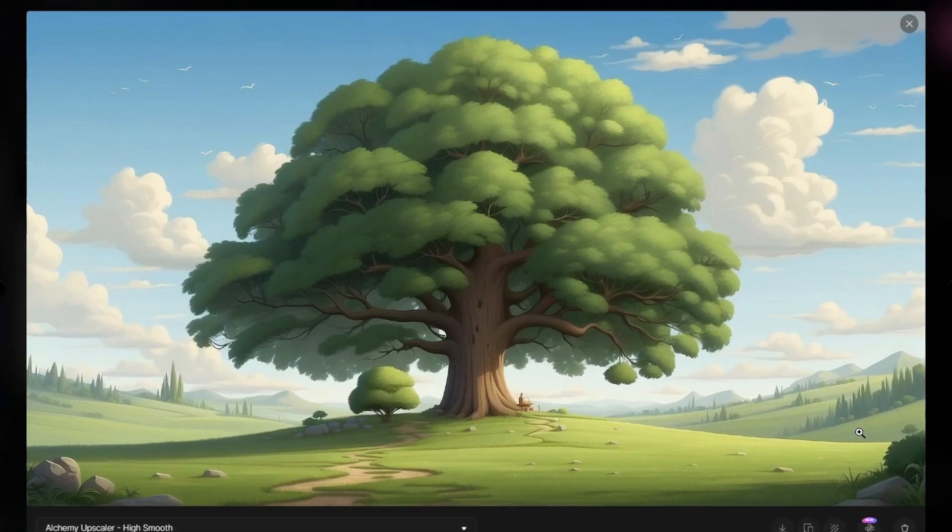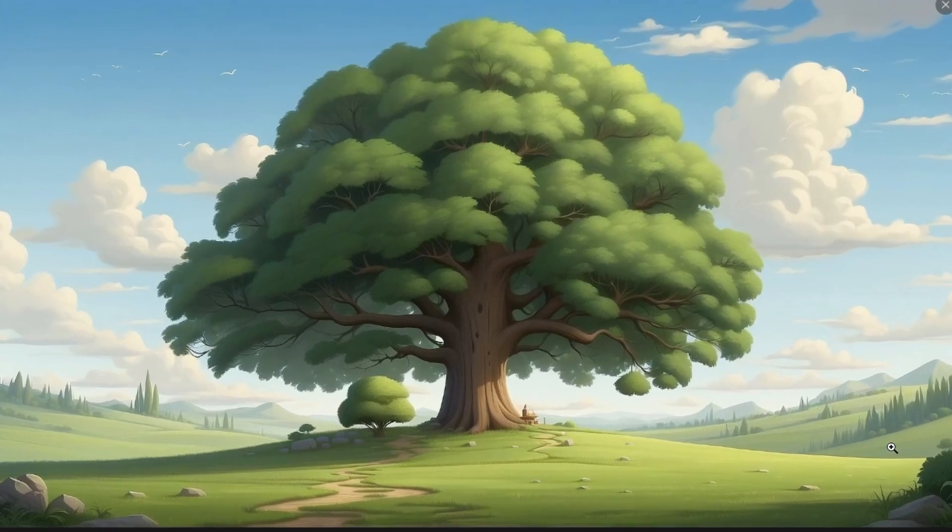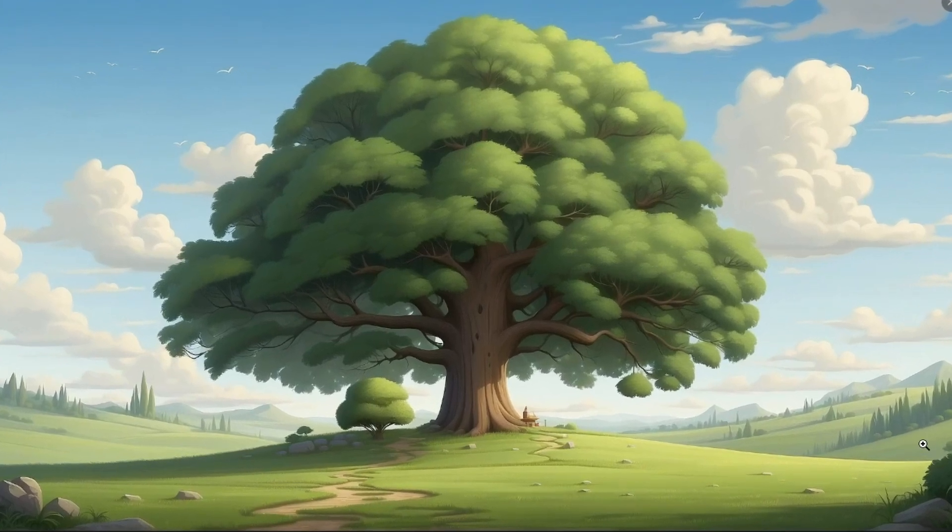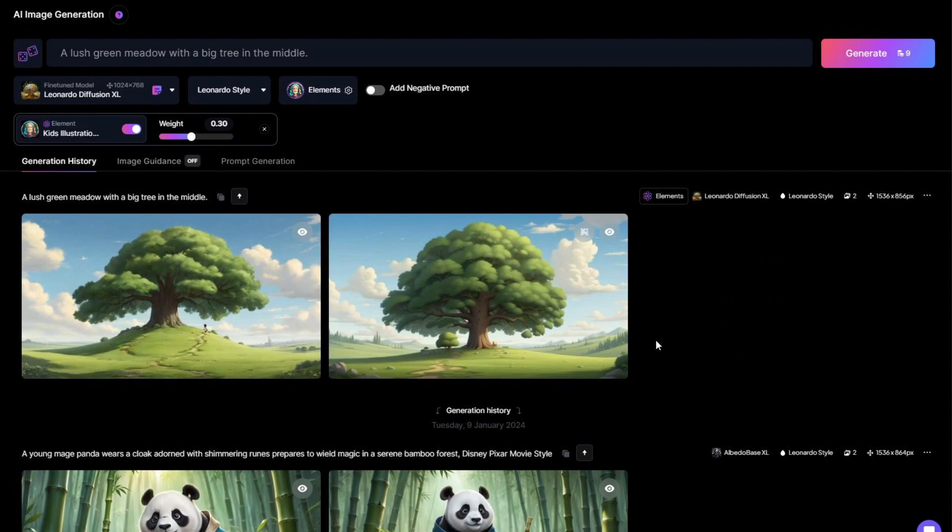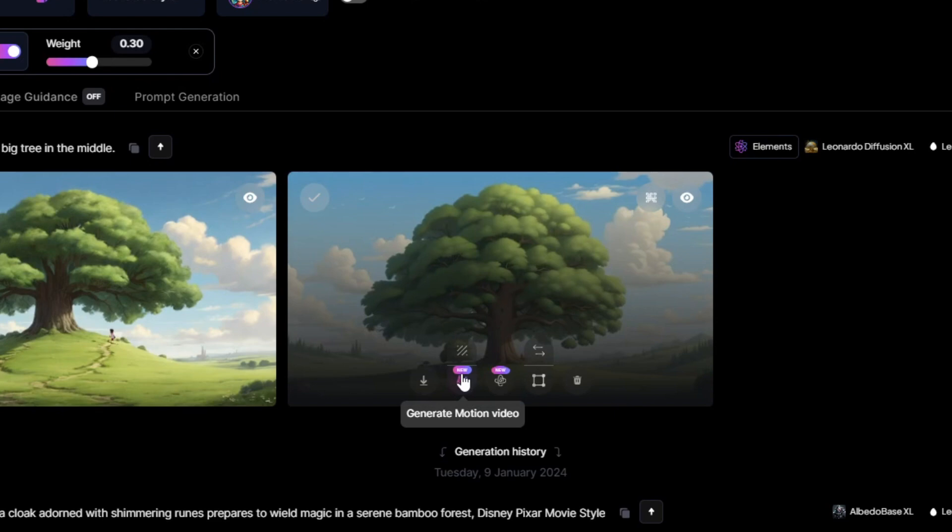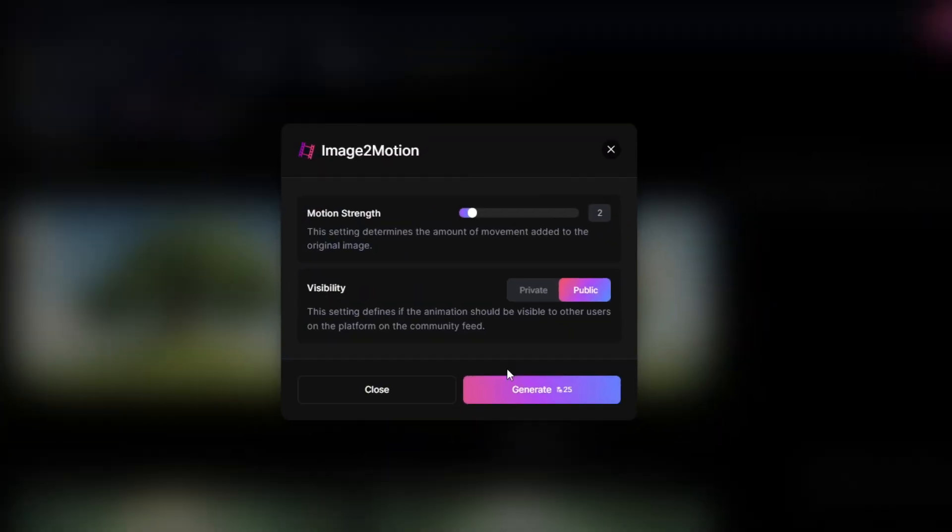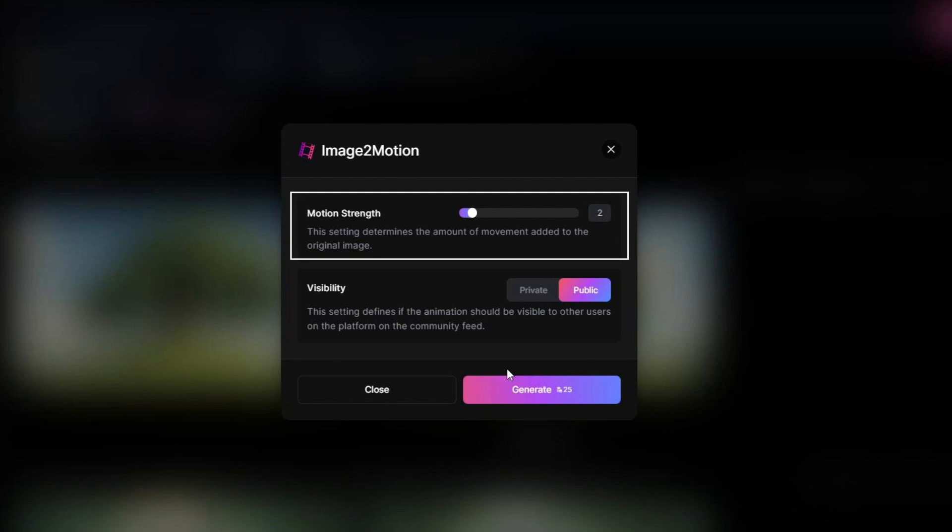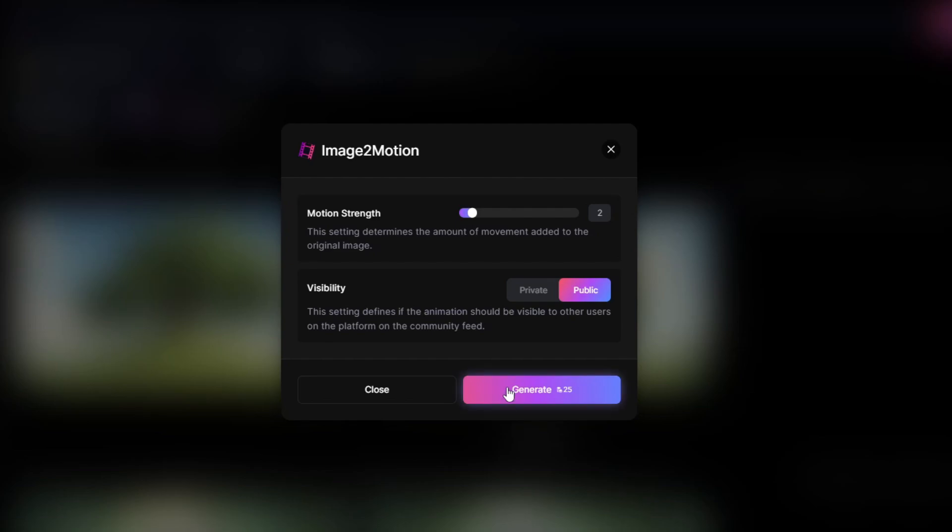Next, let's turn this image into animation by using the new feature Image to Motion Video. Here, you can adjust the motion strength. Lower value for fewer movements and higher values for more movements. I'll leave that at 2. Now hit Generate.